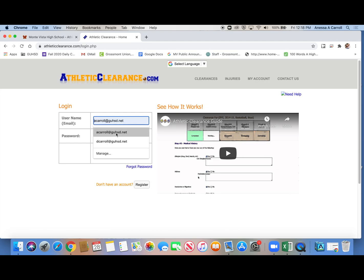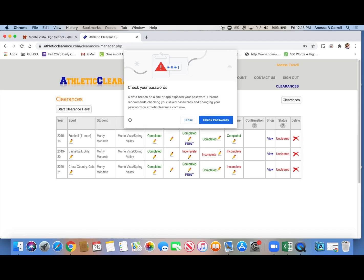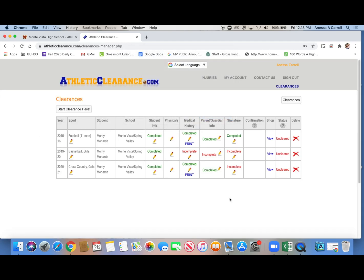But I have cleared a thousand times. So you can just sign in. And then it takes you to all of the sports that you've cleared for. So I just practiced clearing for cross country 2020, 2021.